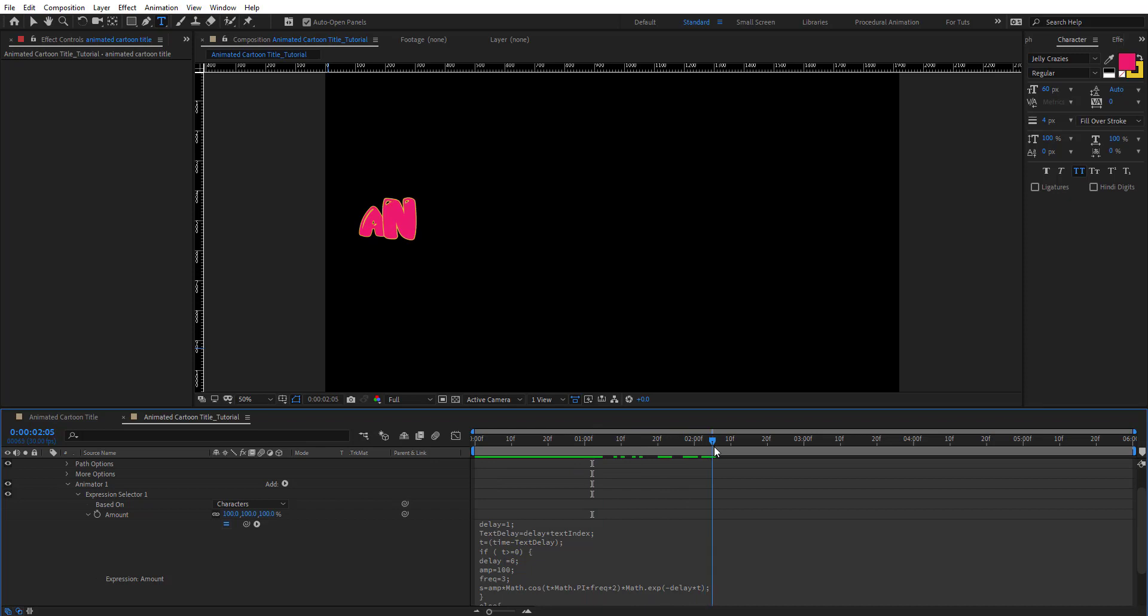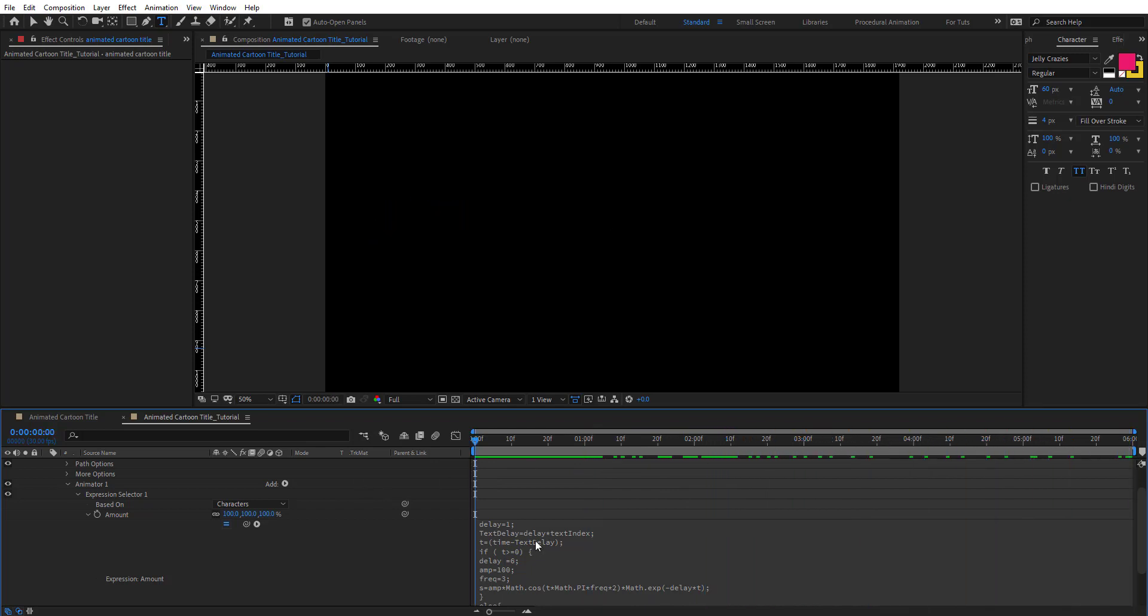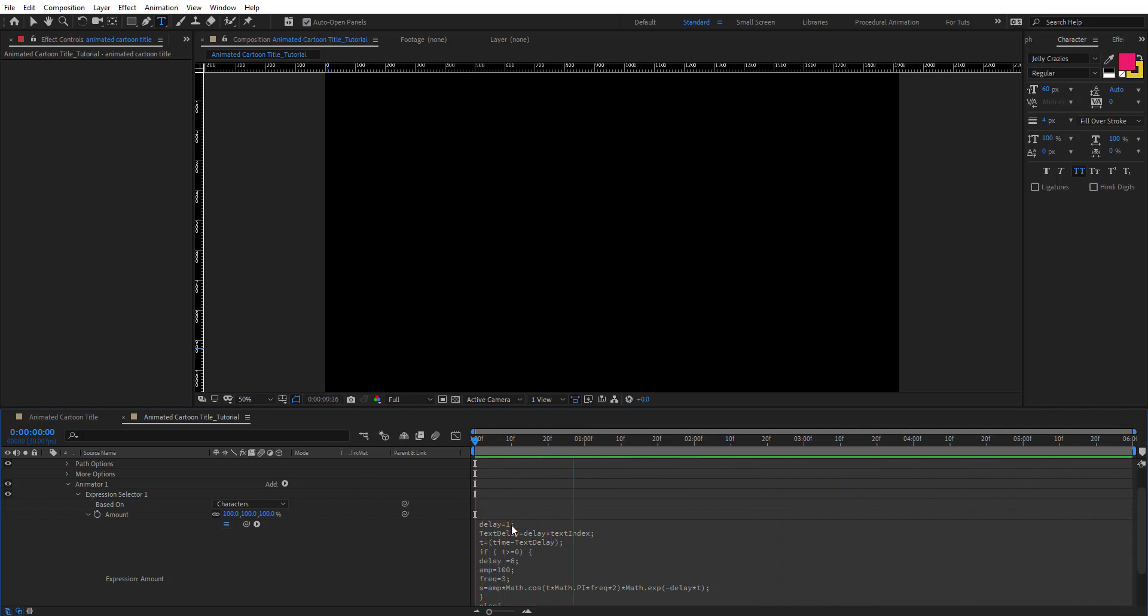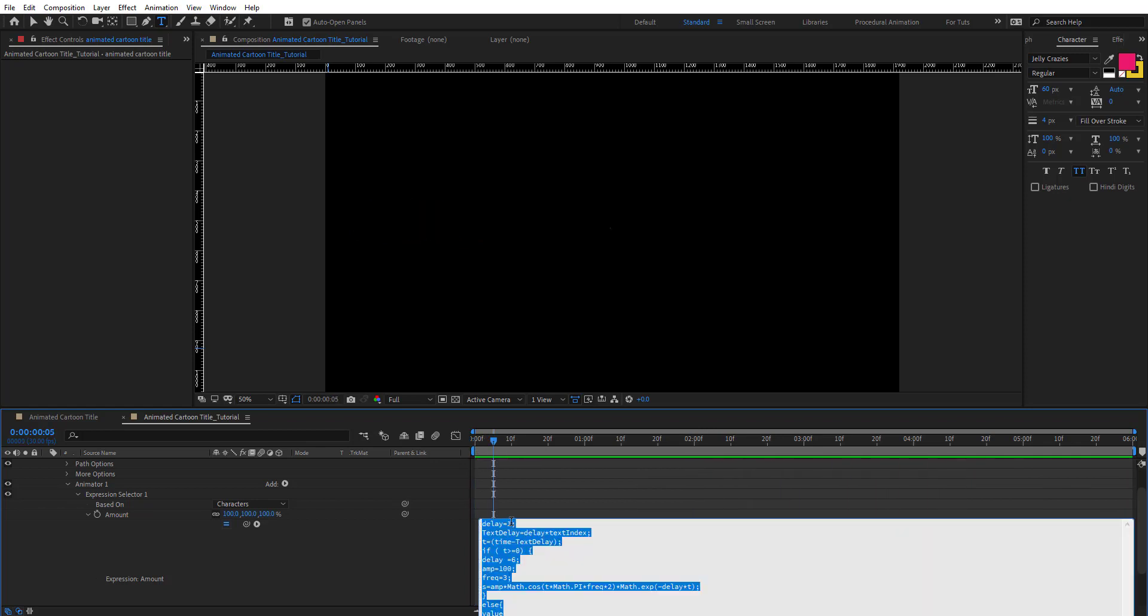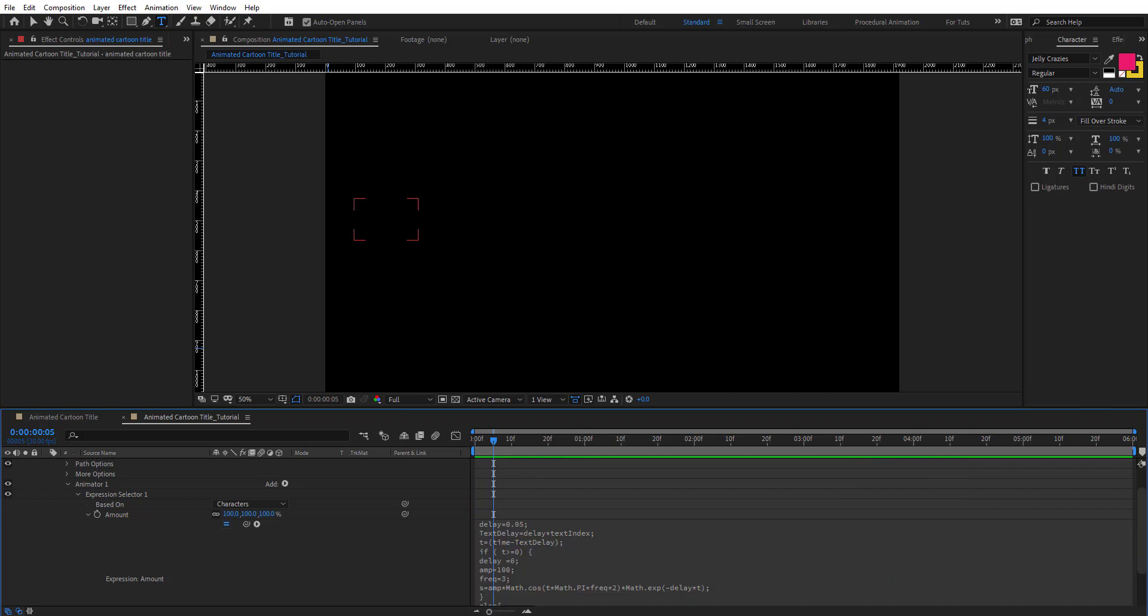The delay here, the first one, is related to the text index. So let's put this back to 0.05.